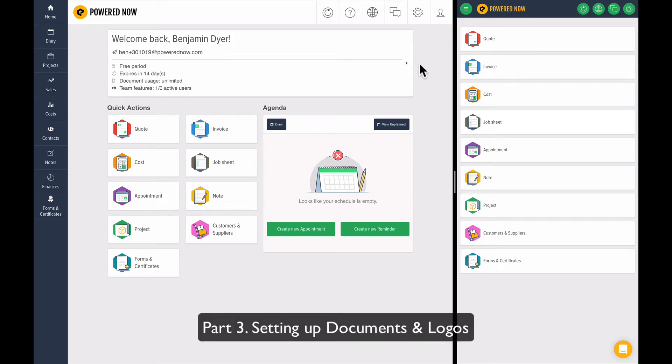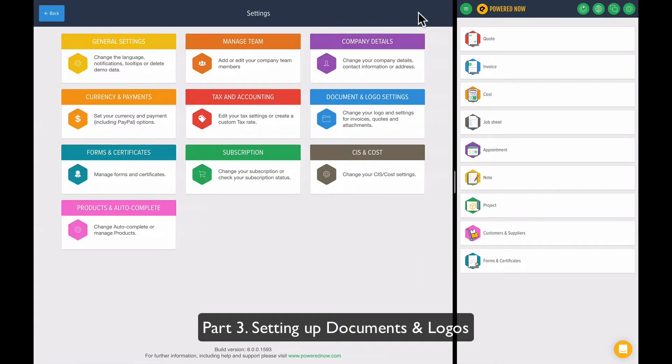So to set up the template, all you do is press the cog and that will take you into settings. In settings, you can see there's a whole bunch of different things you can do to manage how PoweredNow works for you and your business.